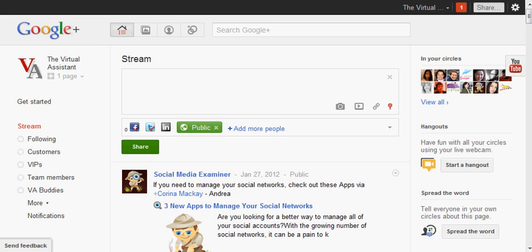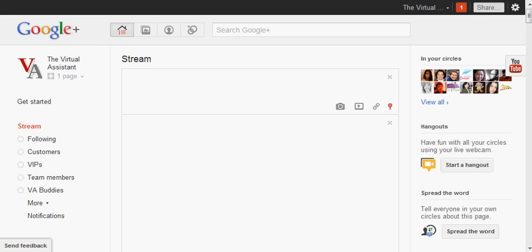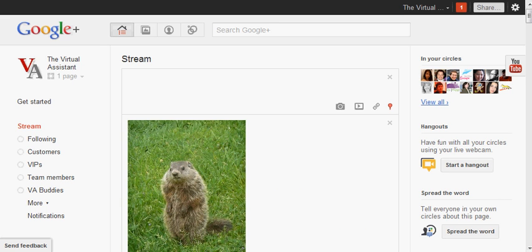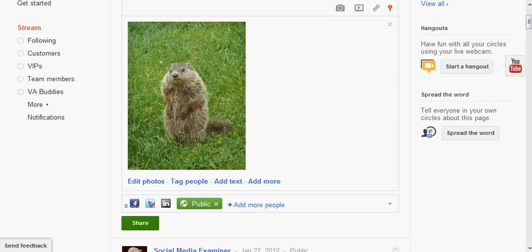This is a picture of a very cute groundhog that I got from a photo stock, and then what I'm going to do now is add text. All you have to do is just click here, add text.